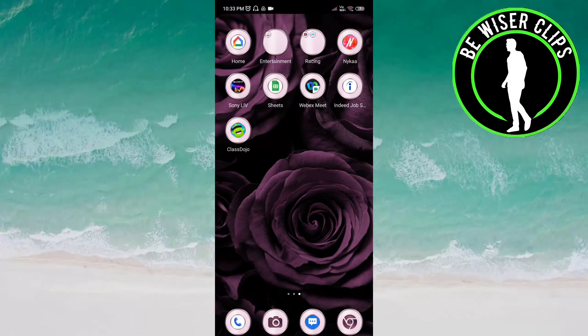Hey guys, welcome back again. I hope you all are doing great. In this video, we will learn how we can turn off the default notifications on the ClassDojo app. Let's get started. Open the ClassDojo app.